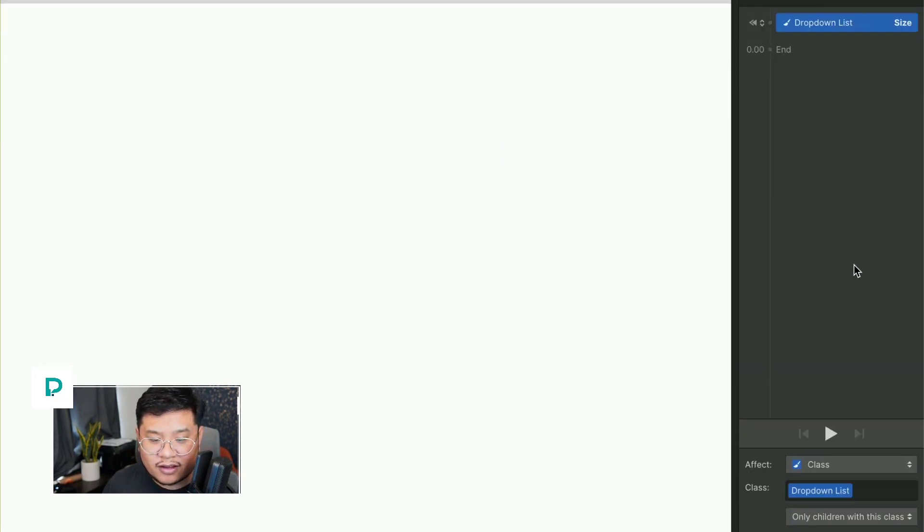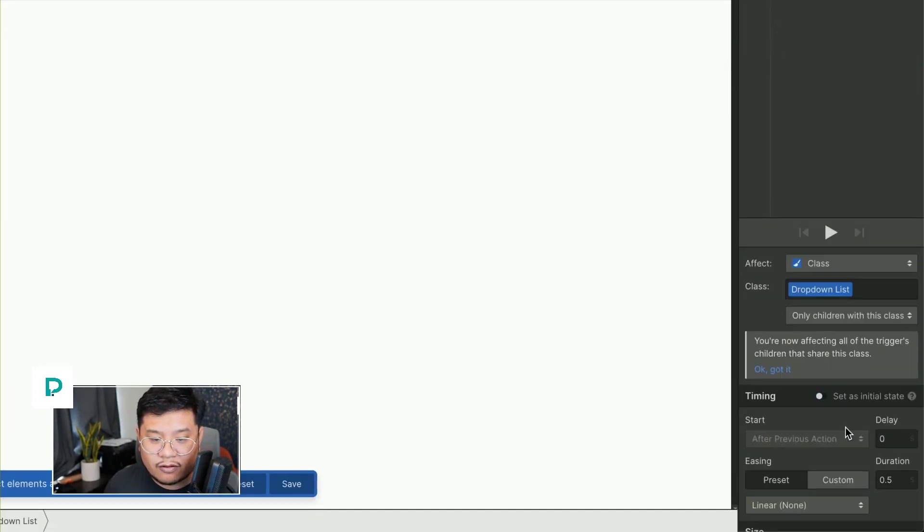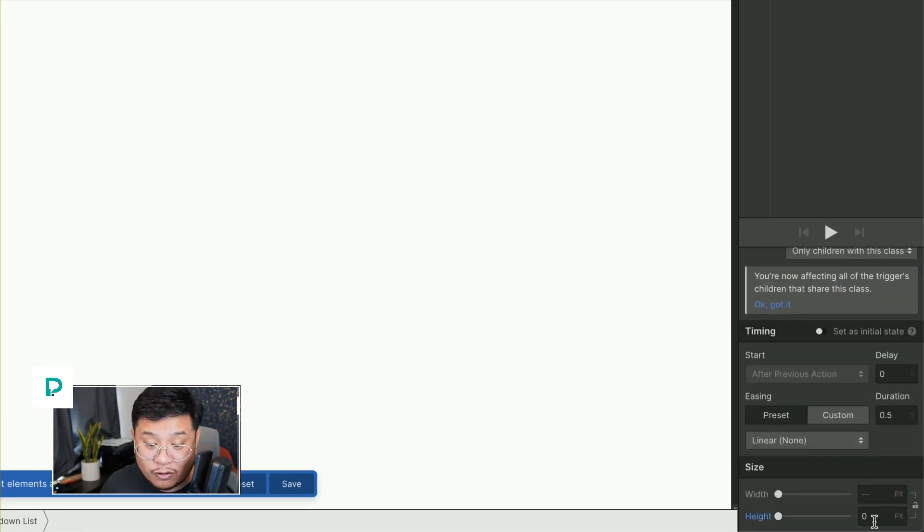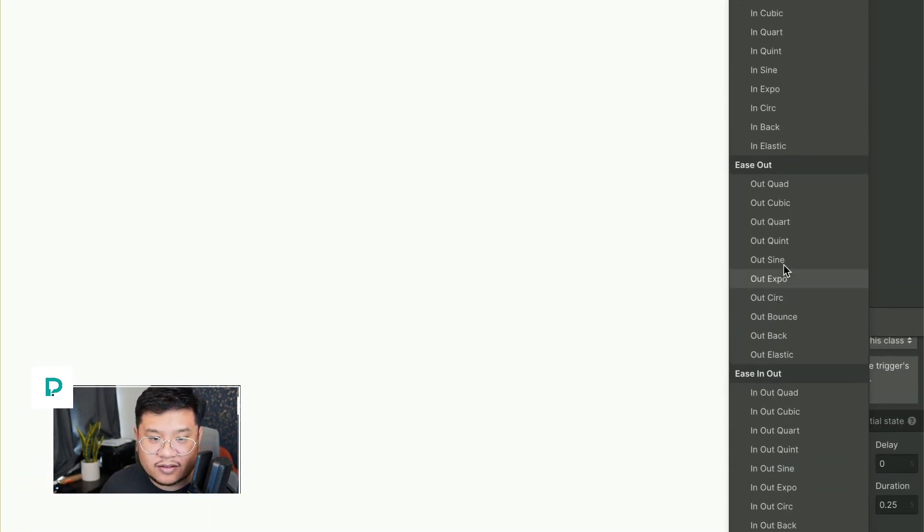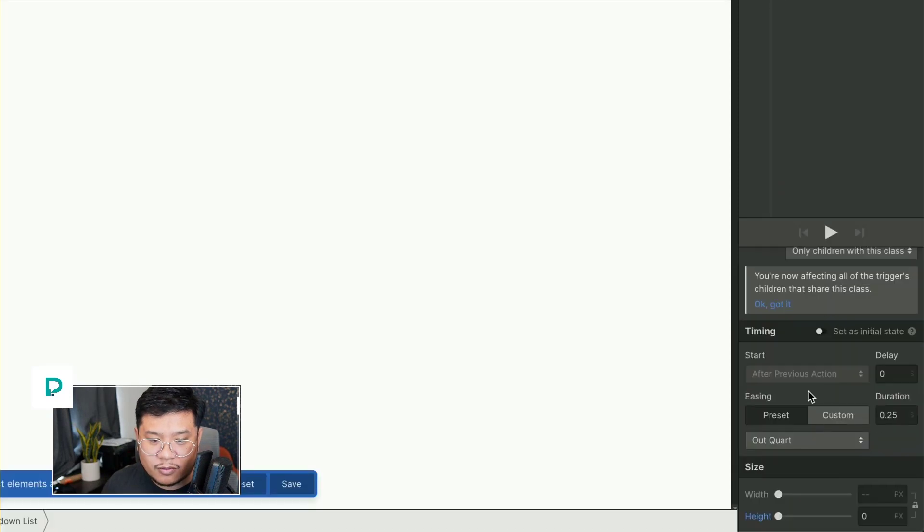Delete this step. And for drop down list size, I'm going to turn off initial state. So I'm just going backwards. I'm closing it back to zero pixels, set the duration to 0.25, and I'm going to set that ease to be the same thing. And there we go.